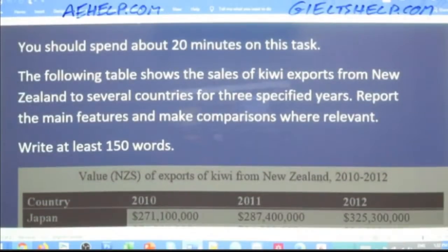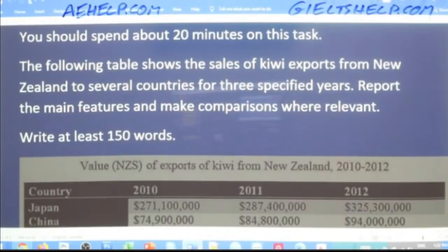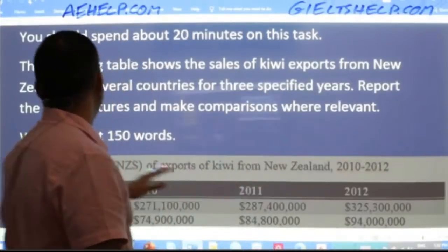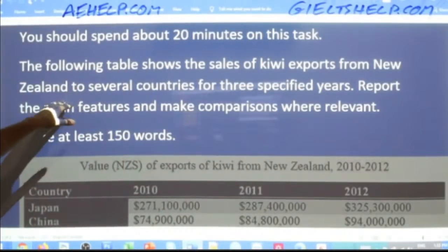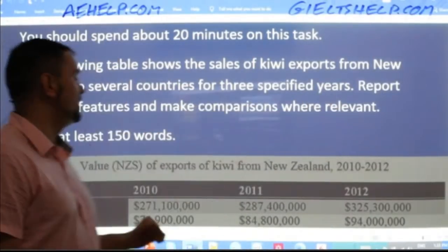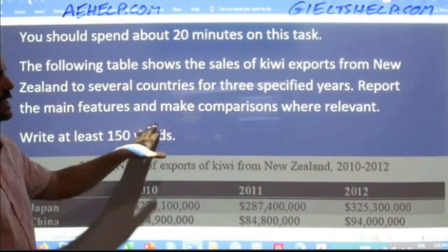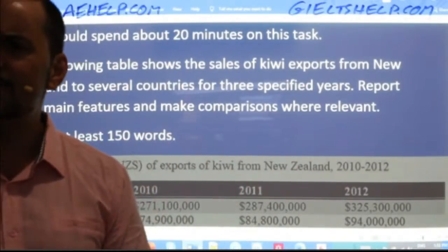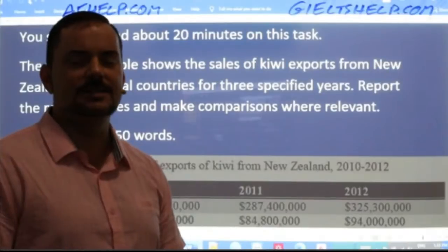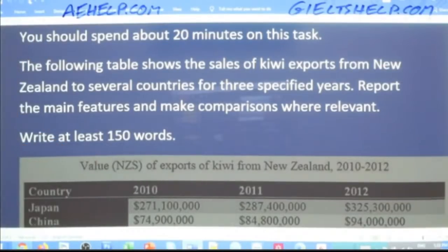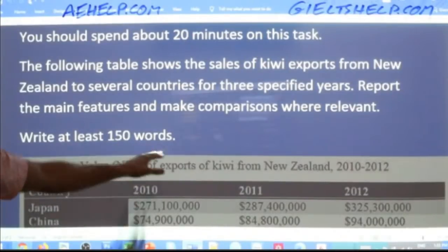Here's the question: the following table shows the sales of kiwi exports from New Zealand to several countries for three specified years. New Zealand is of course a big exporter of kiwi fruit. Report the main features and make comparisons where relevant. Write at least 150 words — that means it's a minimum.